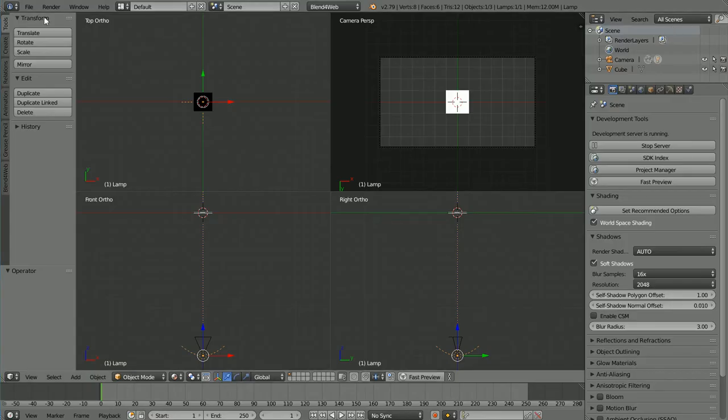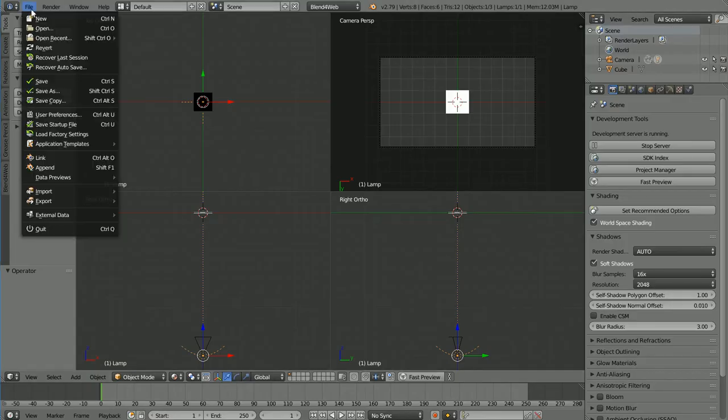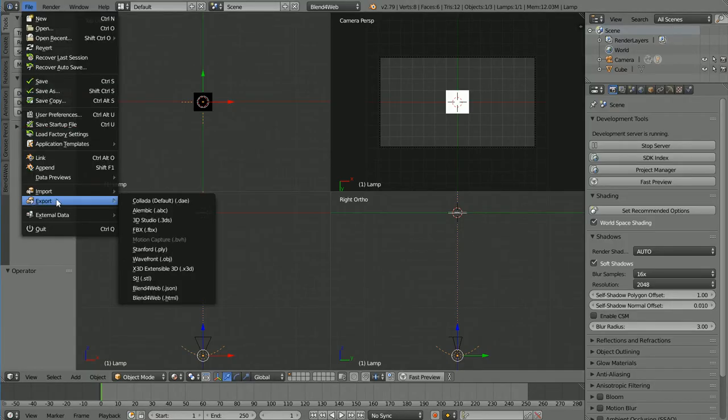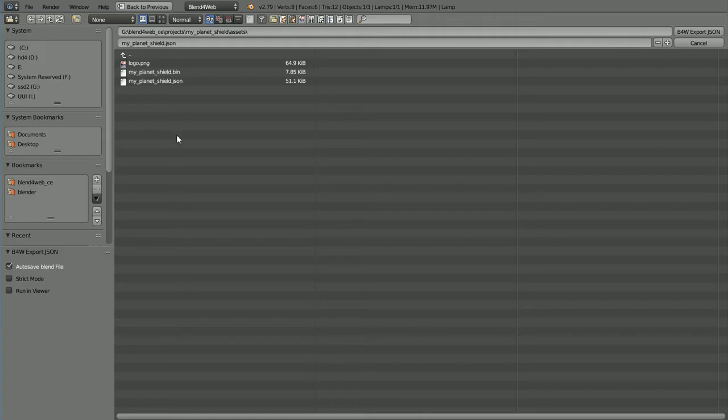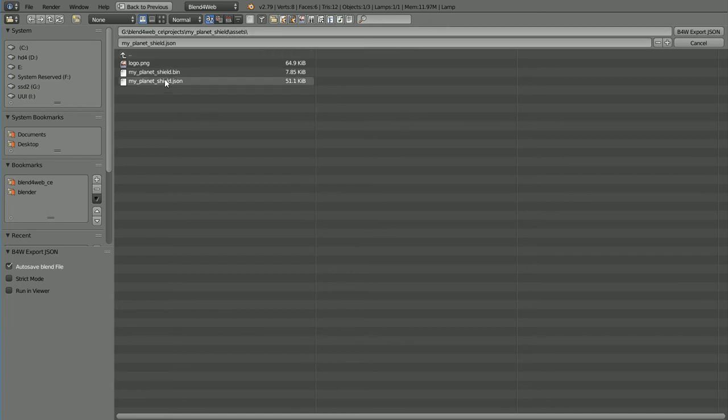To overwrite the JSON file, File, Export, Blend for Web JSON. Make sure you're in the MyPlanetShield assets folder. Click on the JSON file and click Export to overwrite it.